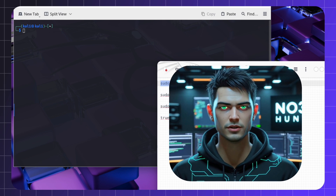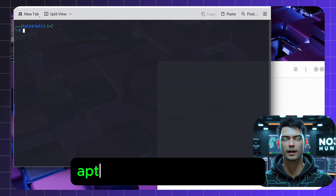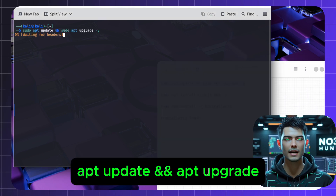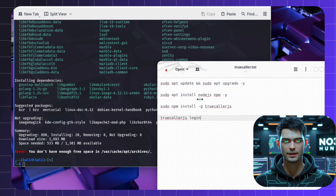First, update your system. Copy-paste this command and let Kali work its magic.